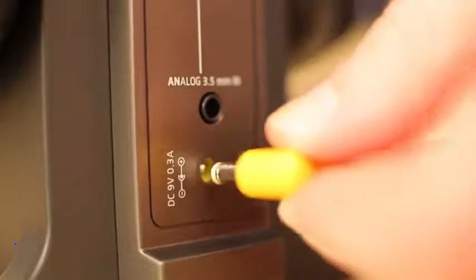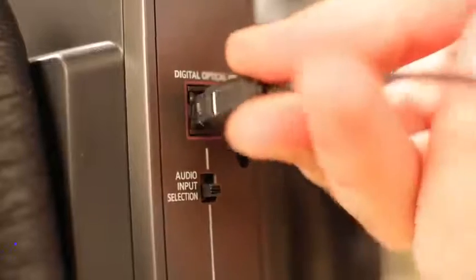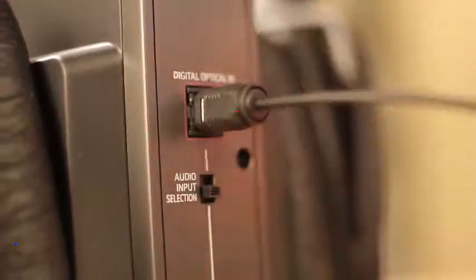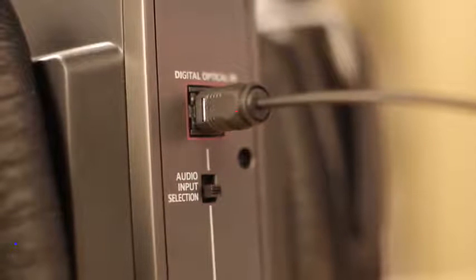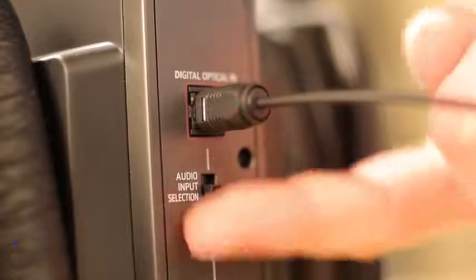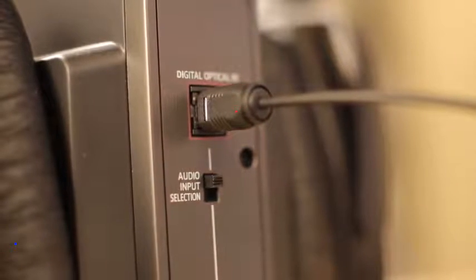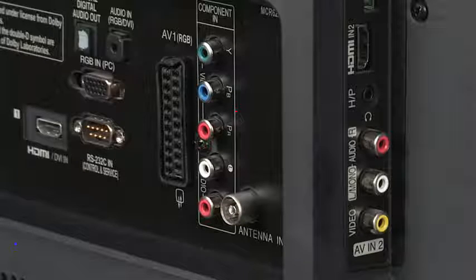Plug in the power and the optical cable and make sure the switch is in the upper position. Now let's connect to the TV.